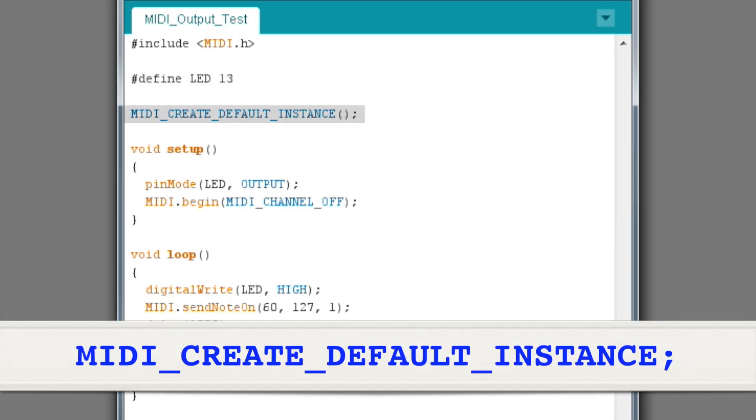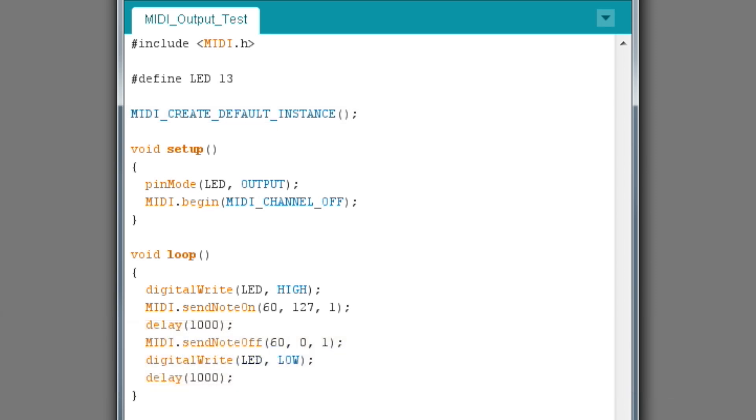The next line does exactly what it says. It tells the MIDI library to create a MIDI object with default settings. You can specify custom settings for the name and serial port if you want, but since this is such a simple program, the default settings are fine.